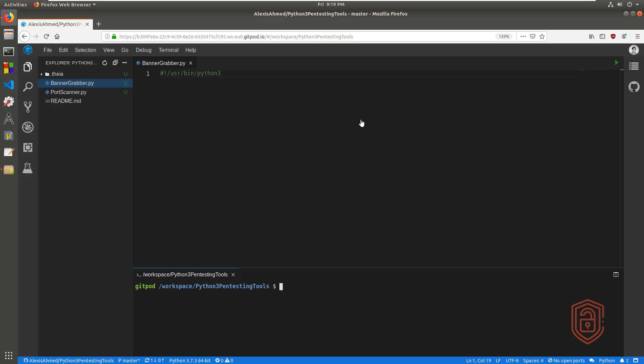Hey guys, Hackersploid here back again with another video. In this video, we are going to be taking a look at how to create a banner grabber with Python 3. The reason I'm making this video is I got a lot of requests to explain the process of what's happening behind the scenes and the various ways one can go about creating a banner grabber with Python 3. So without any further ado, let's get started.